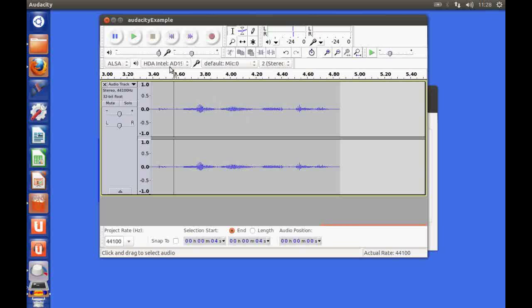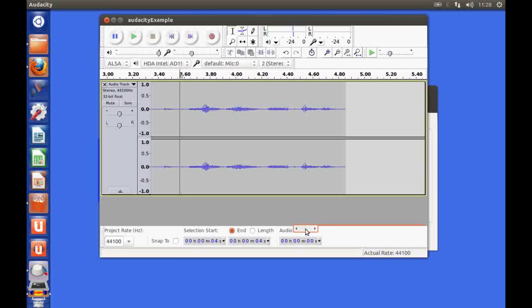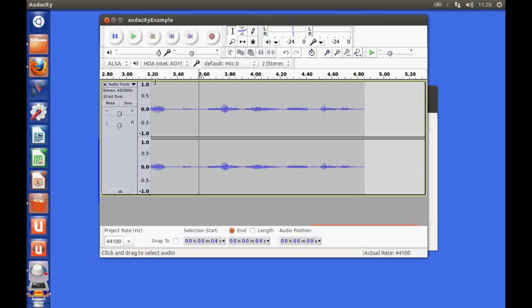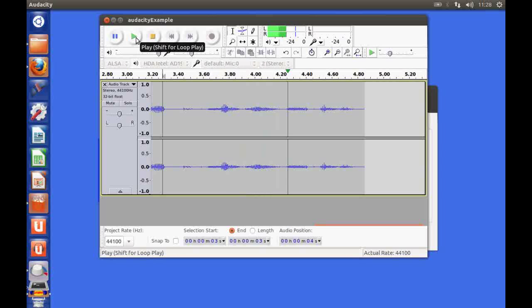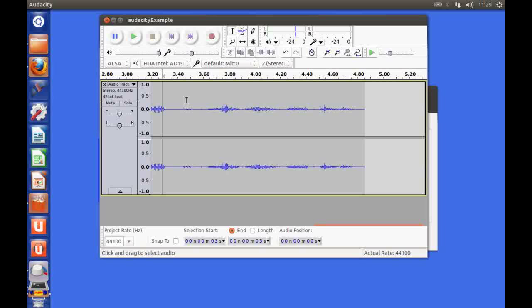Having selected this area all I need to do to remove it is hit the delete key. You can see that area has now gone. If we just take the cursor back in time slightly and play that again. Something or other. You can hear that we have actually removed that particular problem.